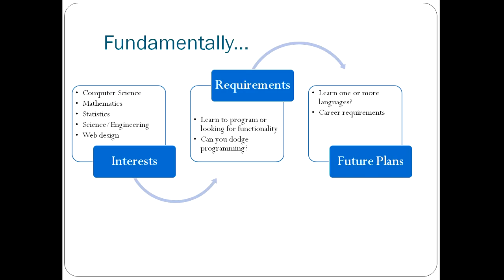R is a programming language specifically written for statistics. And if you're doing just statistics, you can dodge a lot of programming by just going straight to R. You don't have to learn things like objects that you would have to learn for Java.